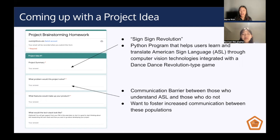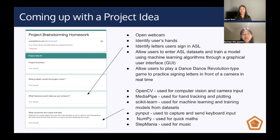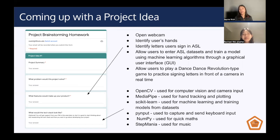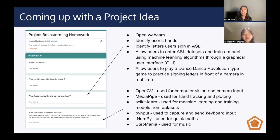Our group, for social good, wanted to foster increased communication between these different populations. The next step is: what features would make up this product to address those specific issues? First, the webcam would have to be opened and the user's hands identified. Then whatever sign they're doing had to be identified as well. We had users enter data sets and train a model using machine learning algorithms, and finally play a Dance Dance Revolution-type game to practice signing letters in real time in front of a camera.